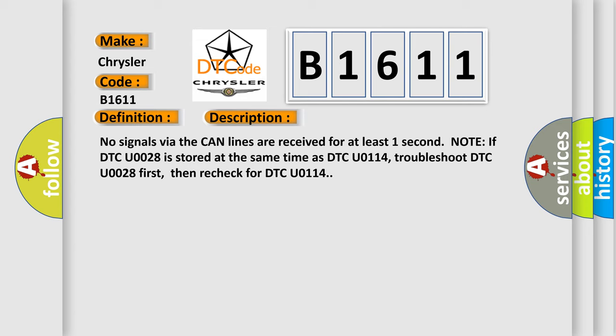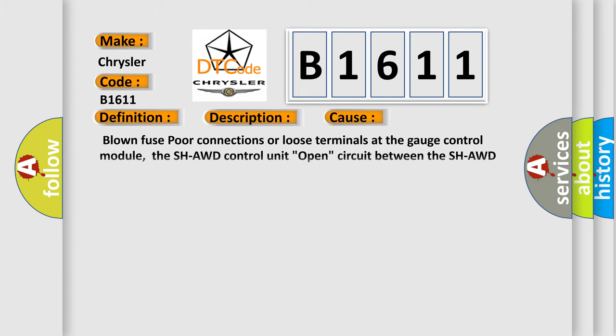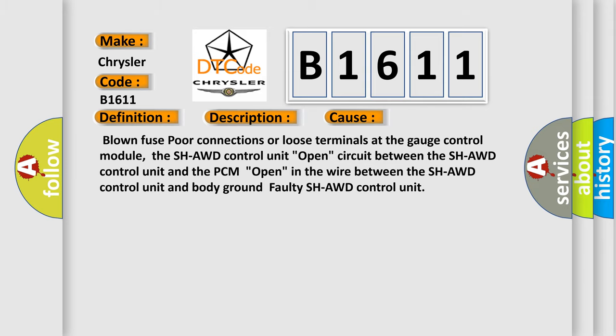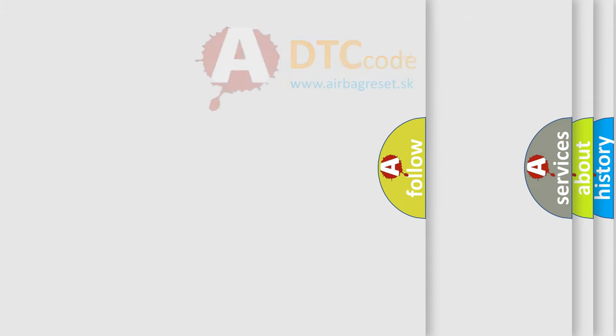This diagnostic error occurs most often in these cases: Blown fuse, poor connections or loose terminals at the gauge control module, the SH-AWD control unit open circuit between the SH-AWD control unit and the PCM, open in the wire between the SH-AWD control unit and body ground, or a faulty SH-AWD control unit.